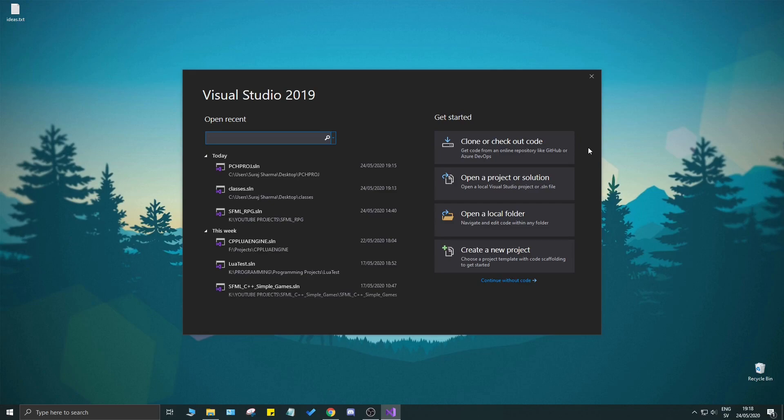Hey guys and girls, welcome back to another video on this channel. I hope you're doing great. Please check out the description box for all the links, drop a like, subscribe if you like the content, and check out the top right for even more links to different playlists.